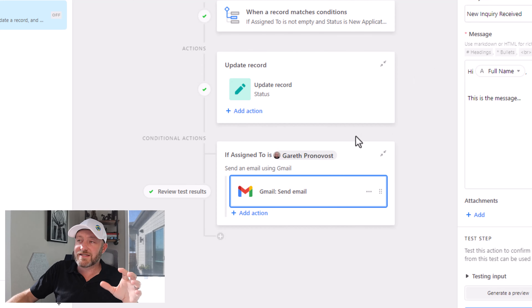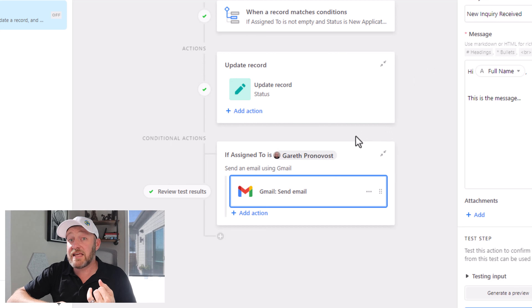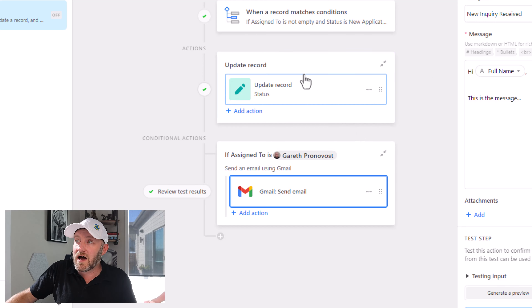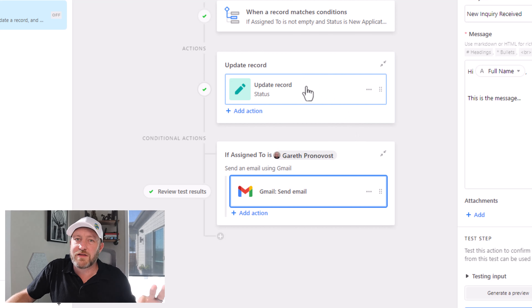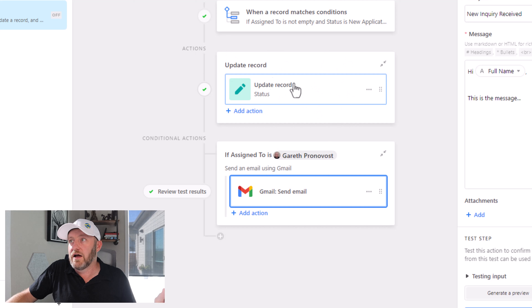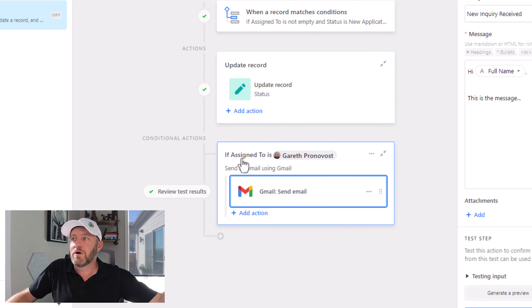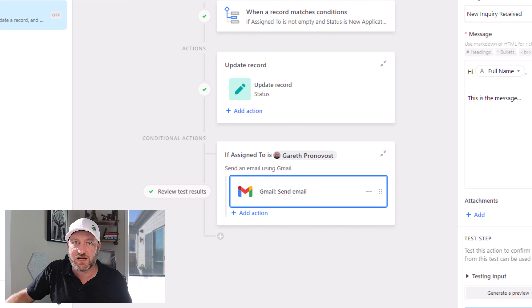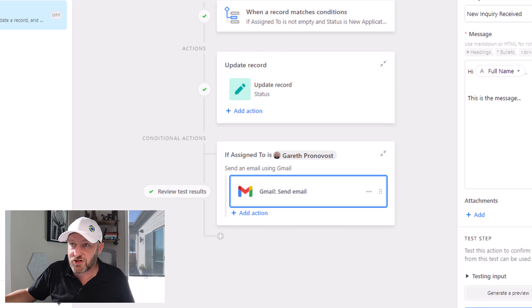Now as a quick reminder, one thing that's kind of funky about this is we would generally want to send that email first and then update the record status. But since we know we're going to update the record status regardless, it's really easy to just plug it in here. The actions that are not conditional have to happen prior to breaking out into any conditional actions — that's just a fact of how Airtable automations are structured.